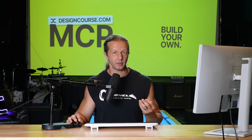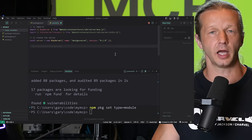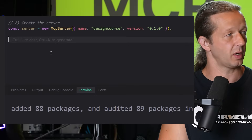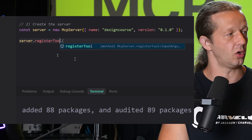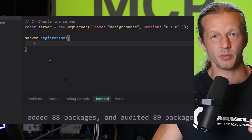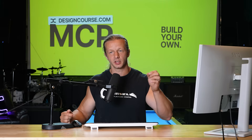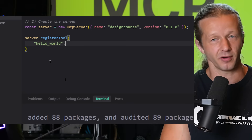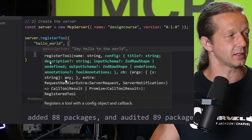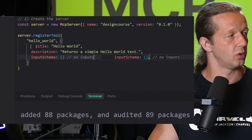Step three is creating the tool. You can register multiple tools inside one MCP server. For the hello world example, it looks like this: call `server.registerTool(...)`. The first argument is the tool name — this is what shows up when you go to chat settings and look at your MCP servers and their individual tools. I'm setting it to `hello-world` in quotes, then a comma and an opening curly brace.